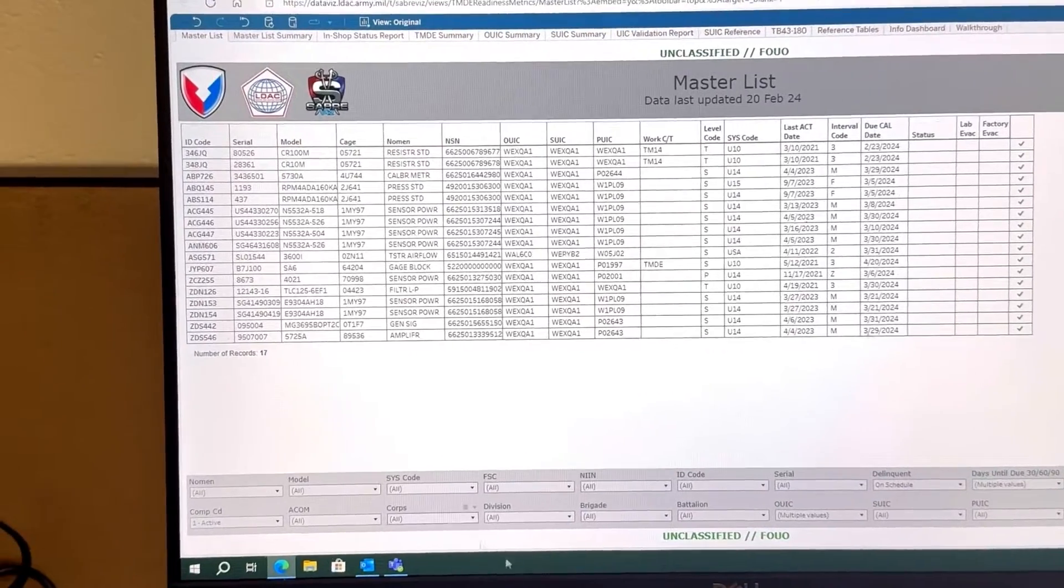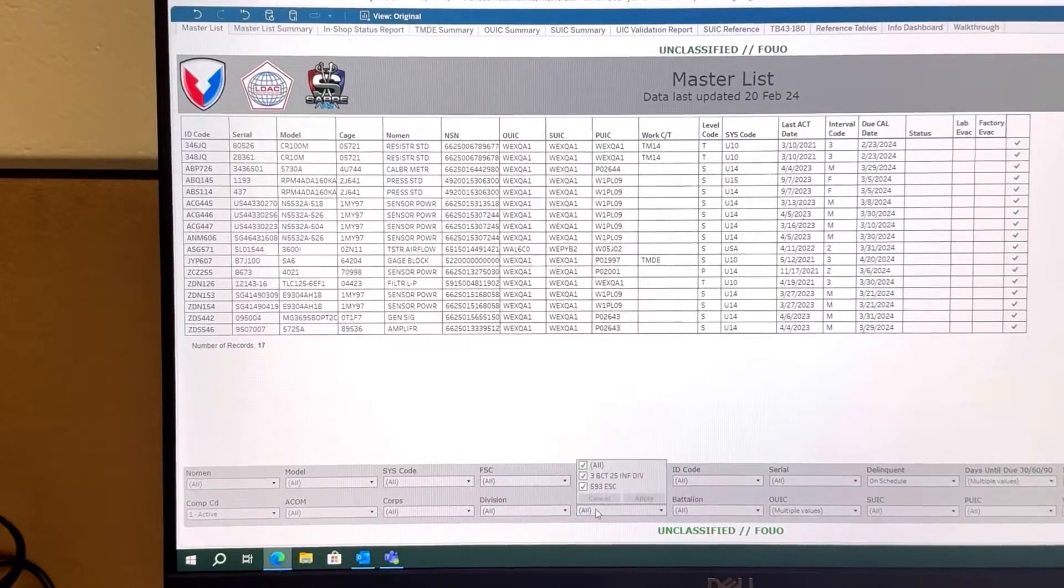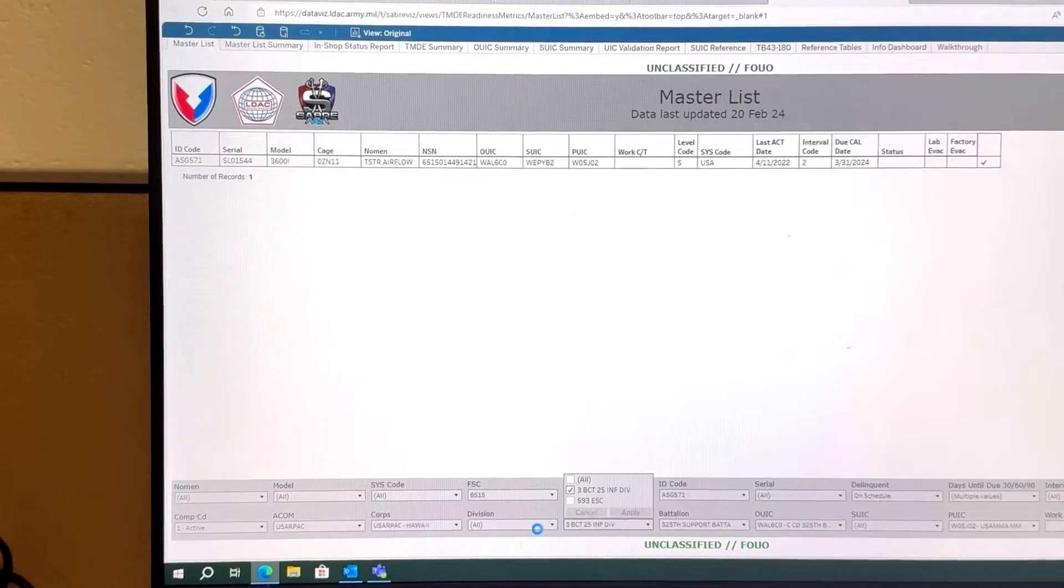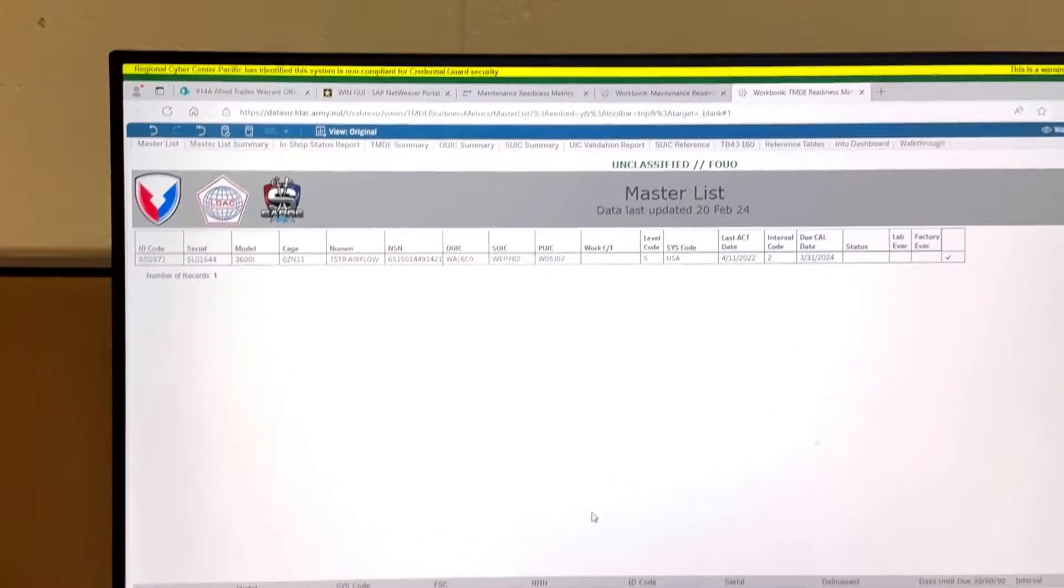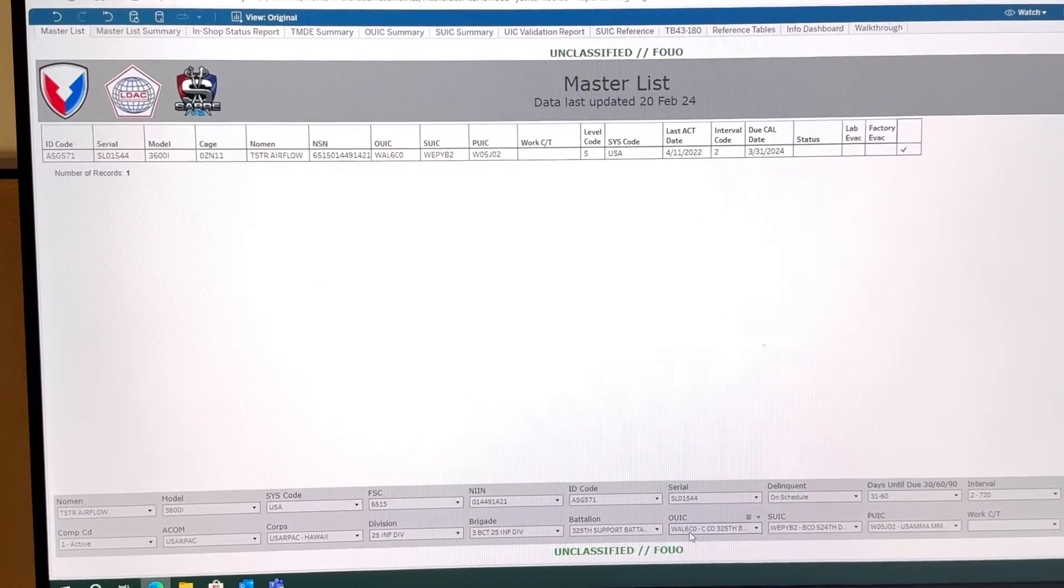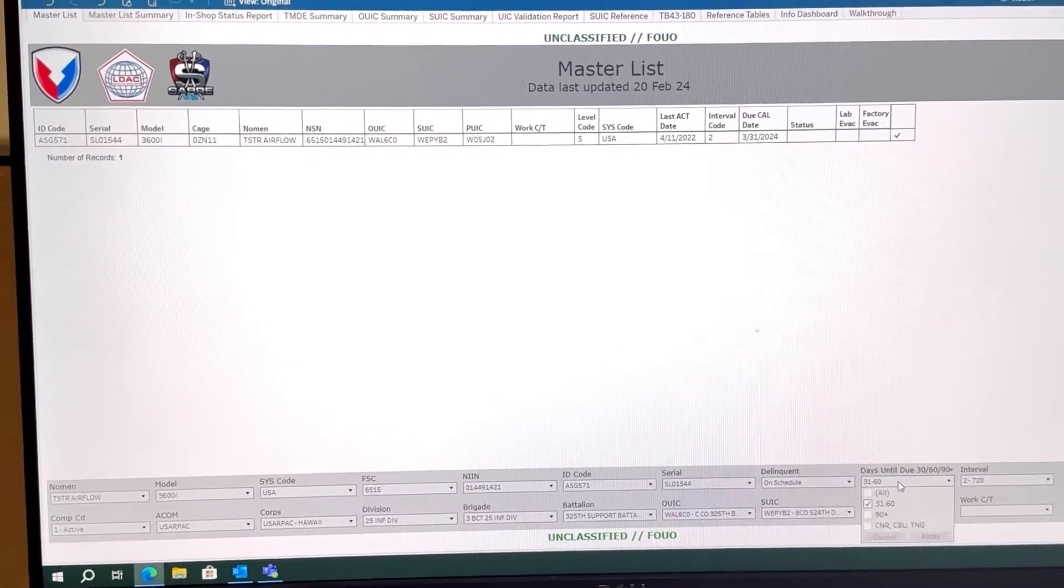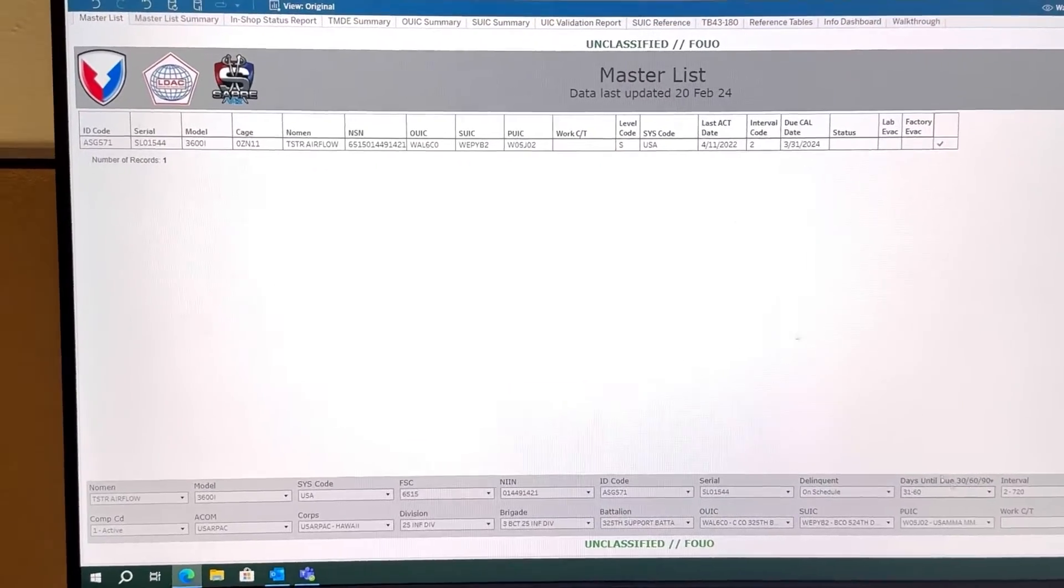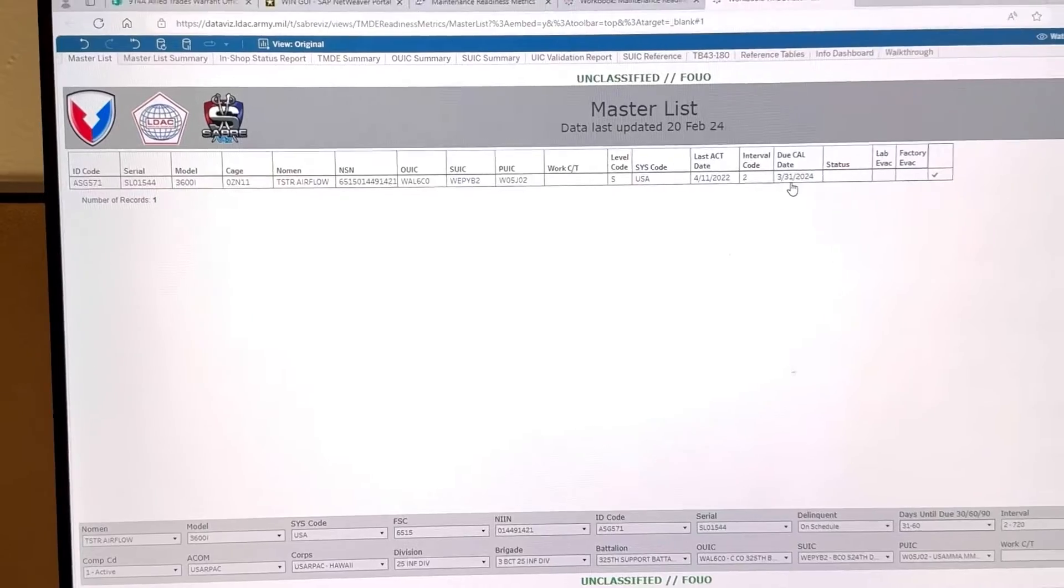Take this out, take this out, make sure you click Apply. There we go. So these are the items that are due for that UIC I have selected for the 31 to 60 days. If I want to go 90 days I can see, but this is due on the 31st of March.